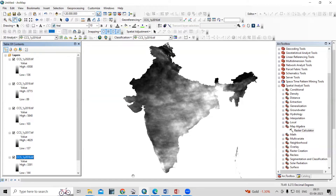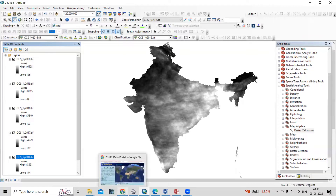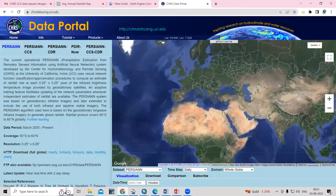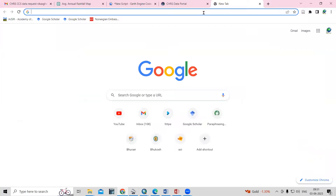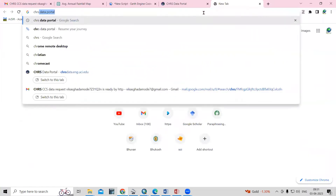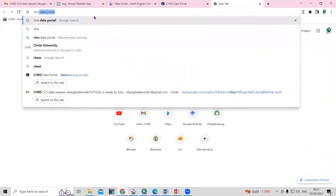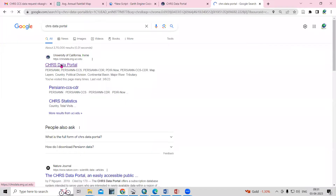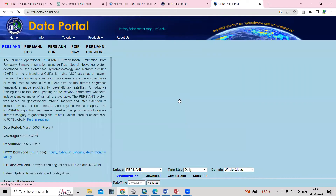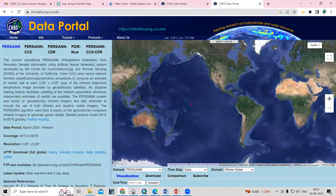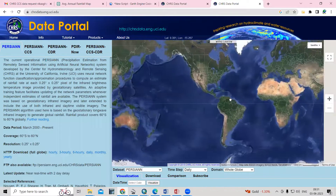To download the dataset, you just need to go to the CHRS data portal. Just search 'CHRS data portal' on Google and you'll find it. I will provide the link in the description box from where you can access this website.